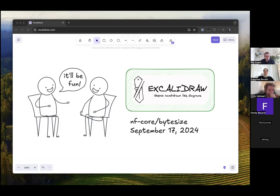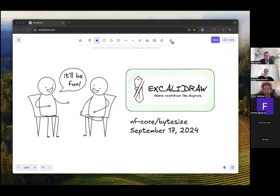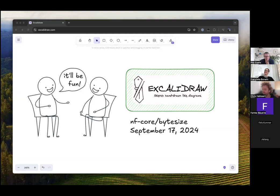Hello everyone and welcome to today's ByteSize talk. I am very happy that today we have Phil here who is going to talk about a nifty little tool called Excalidraw that will help with hand-drawn or seemingly hand-drawn figures and diagrams. Off to you!